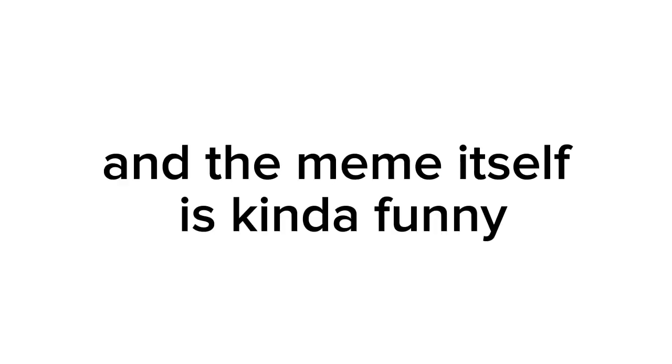Burskibidi. 7 out of 10. The music is pretty catchy, and the meme itself is kinda funny.